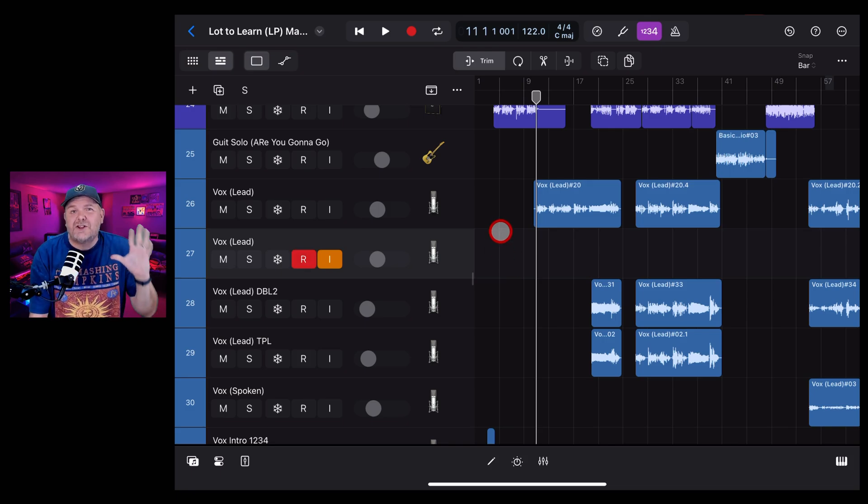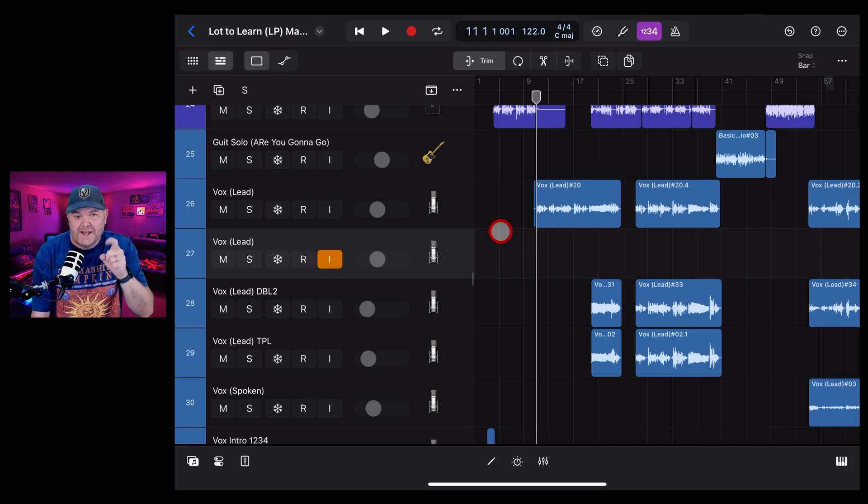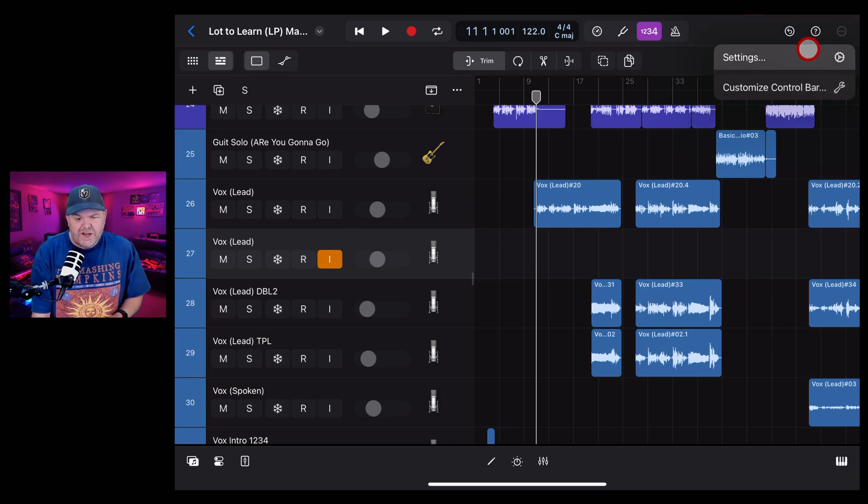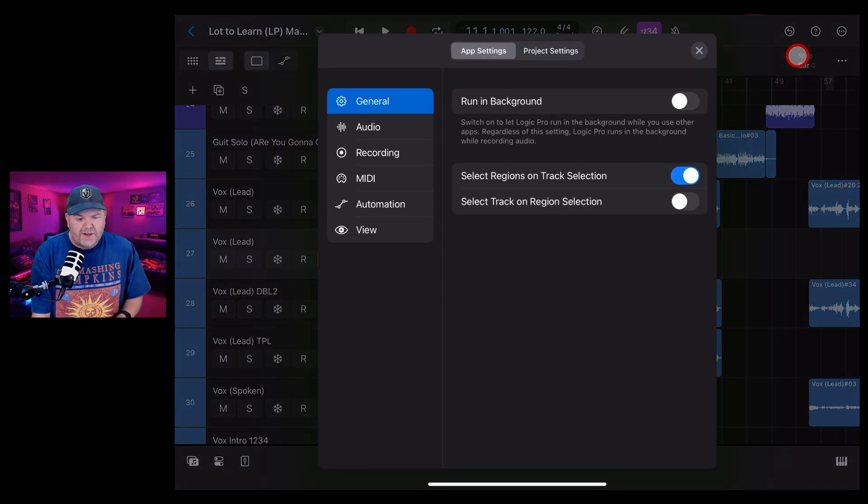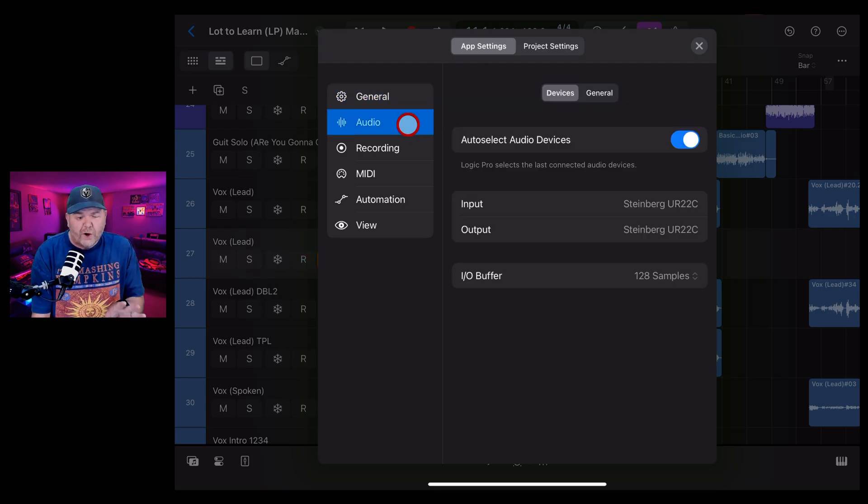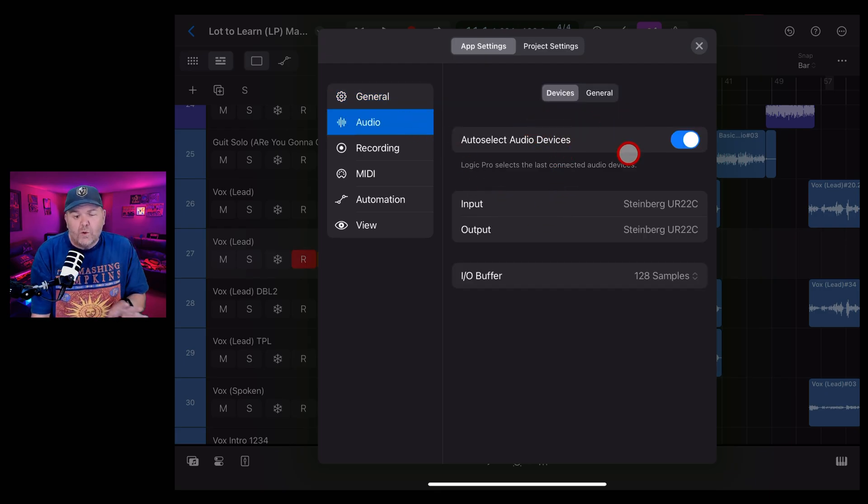Now, the first is to change your IO buffer settings. Here's how to do it. Go to the settings in the top right corner. Tap on the three dots and tap on settings. You then want to come down to audio on the left. And you'll notice that you've got all of your audio devices here.